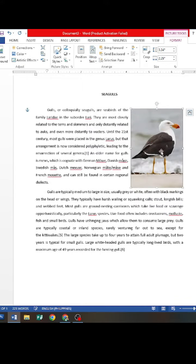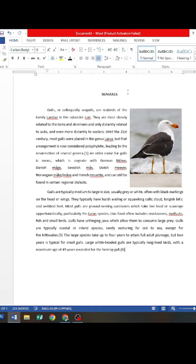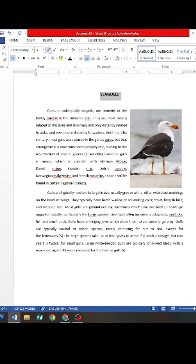After placing the picture, format the title and the whole text paragraph. It's time to save the document.